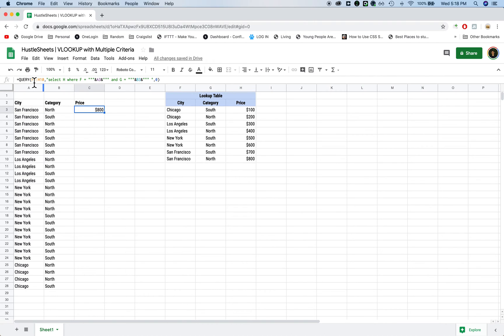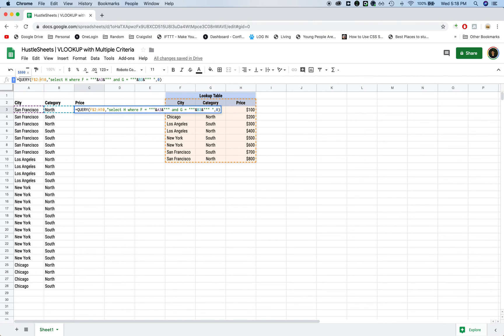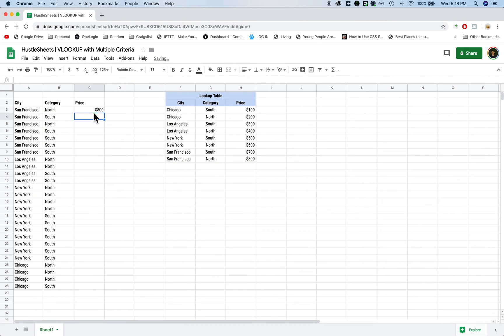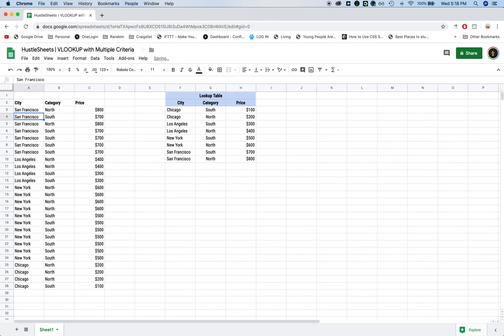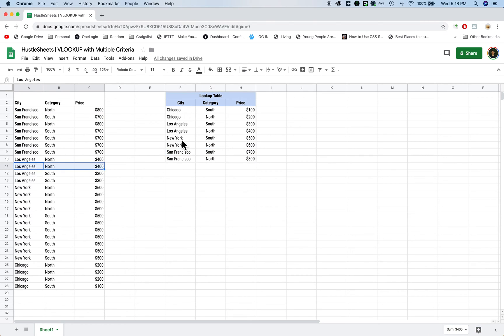And then make sure that you lock in your cell references so that when you drag it down it's completely fine. So now that we have that, we can drag it all the way down. And you'll see that everything is correct. So San Francisco South is 700, Los Angeles North is 400.